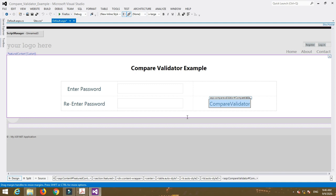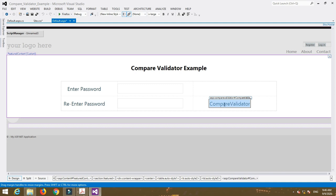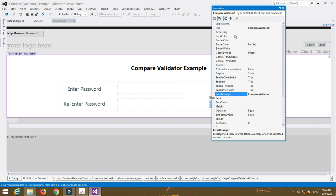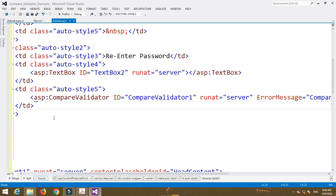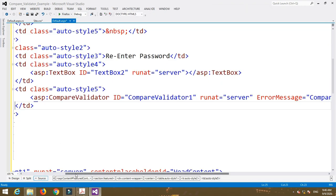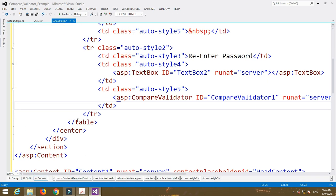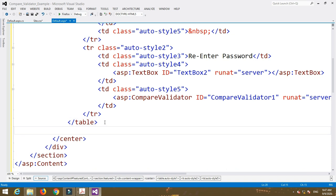Select the CompareValidator control and go to the source code. You can also change the properties using the design view by going to the property window. After that, insert a Button control to submit the form.